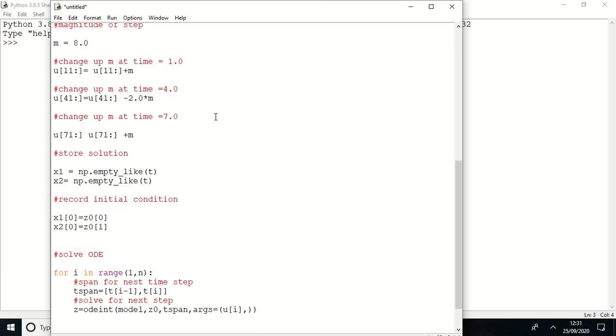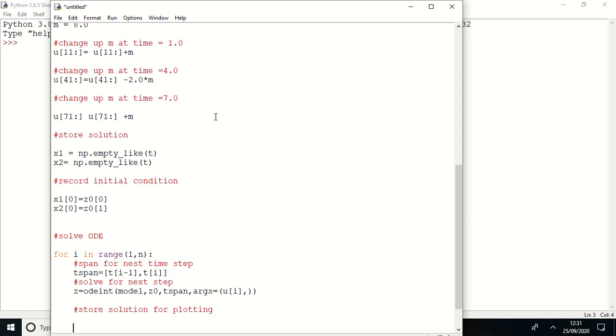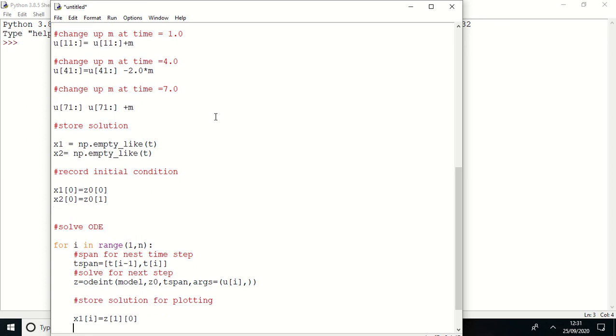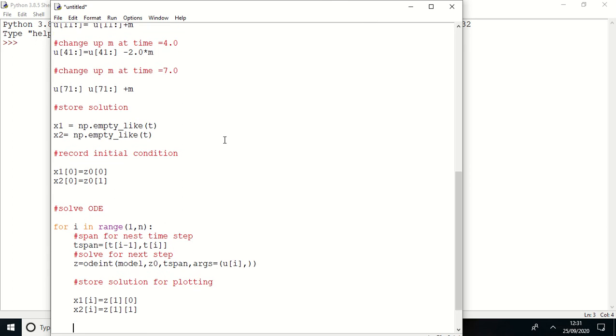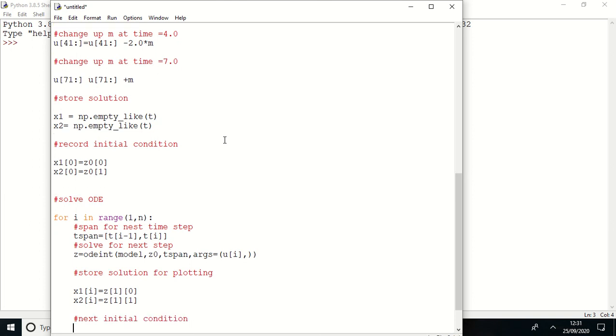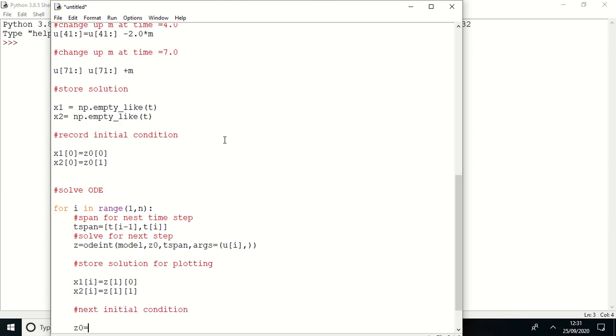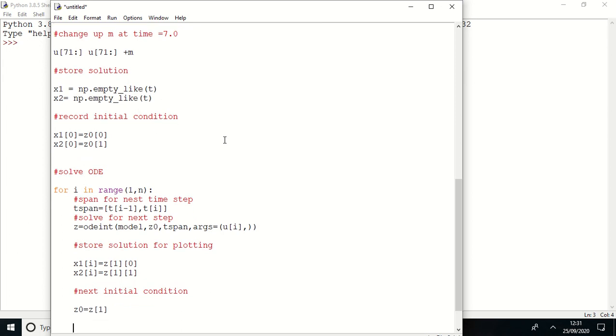Now store solution for plotting. For that reason I'm here doing x1 i equal to z1 of zero, and x2 i equal to z1 of one. And now next initial condition is z naught equal to z one.